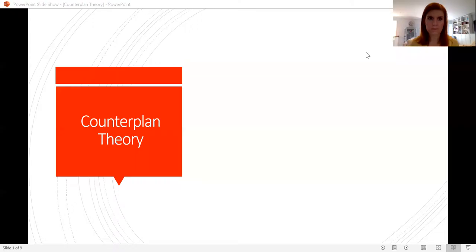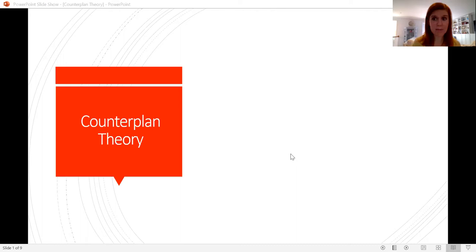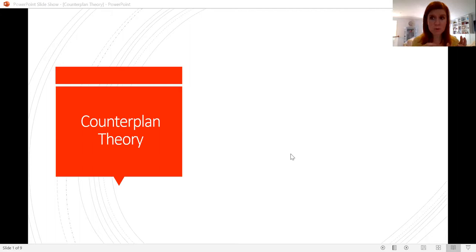Good morning everyone. My name is Danielle O'Gorman and I am the Director of Debate at the United States Naval Academy. Today I am here to give you an elective about counterplan theory. This is a great elective for folks who are generally comfortable with the idea of counterplans, have maybe debated counterplans before, but are curious about ways to say the counterplan is illegitimate or curious about ways to defend their counterplans from other teams saying that.